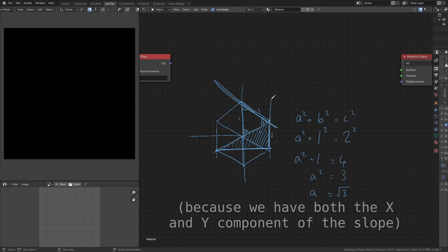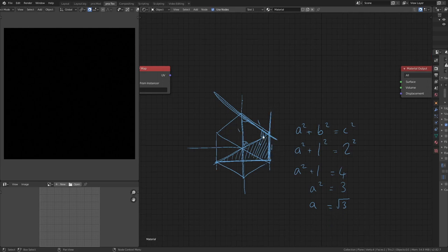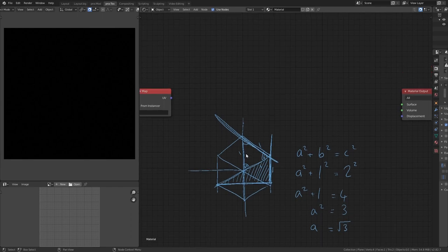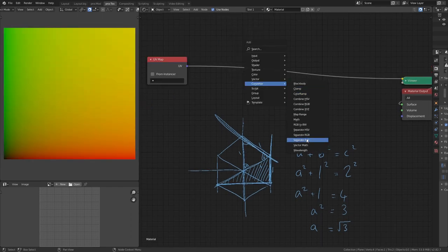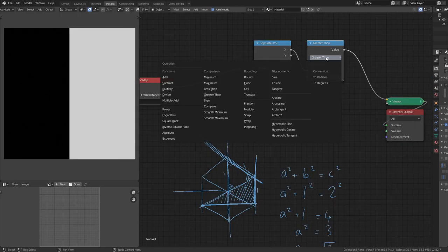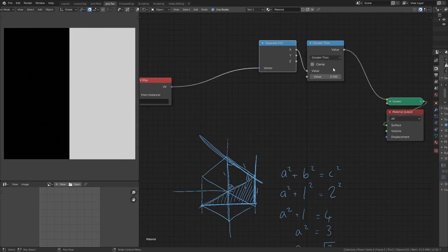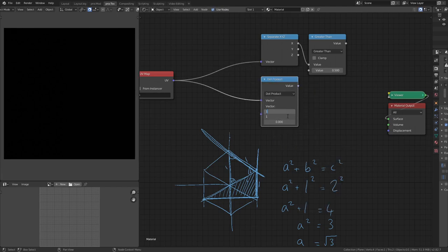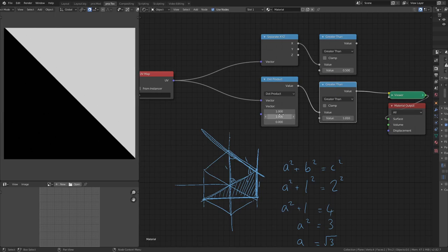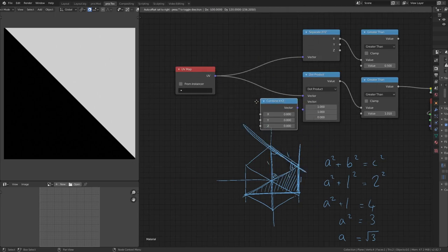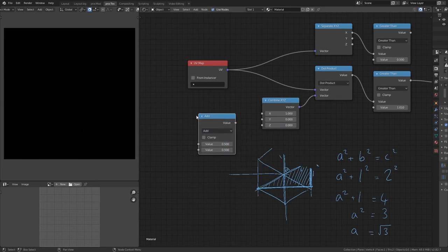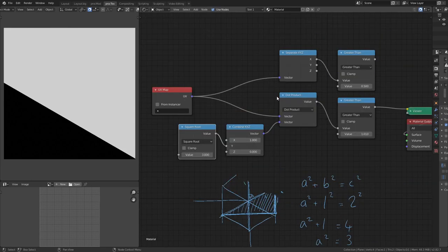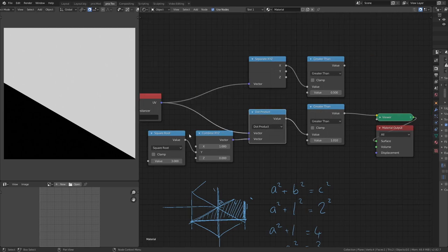We take our UV map and get vertical lines with a Separate XYZ, using the X and a Greater Than node to see what's going on. To get our angle we use the dot product, which lets us set an angle. With vector 1,1 we have a rise of 1 and tread of 1. If we put 1 and √3 in — using a Combined XYZ and a Math node set to Square Root — we get the slope that we want.